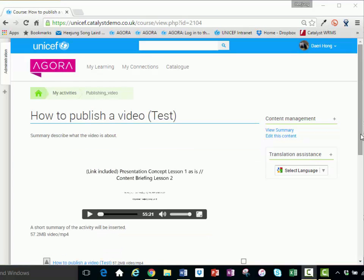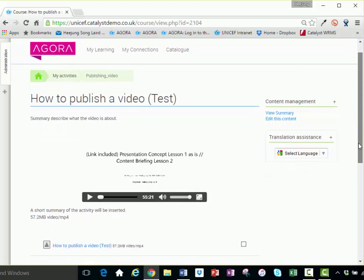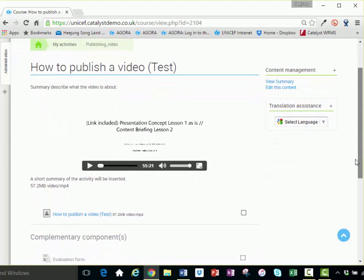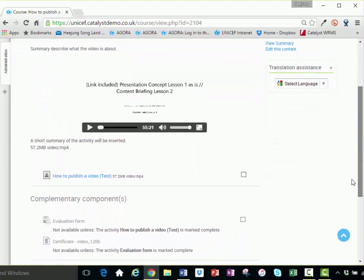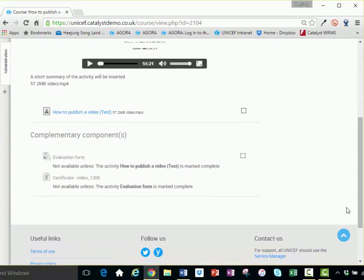Voila! Now you have published a video. The video will be embedded on the activity page. An evaluation form and a certificate will become available once users complete watching the video.